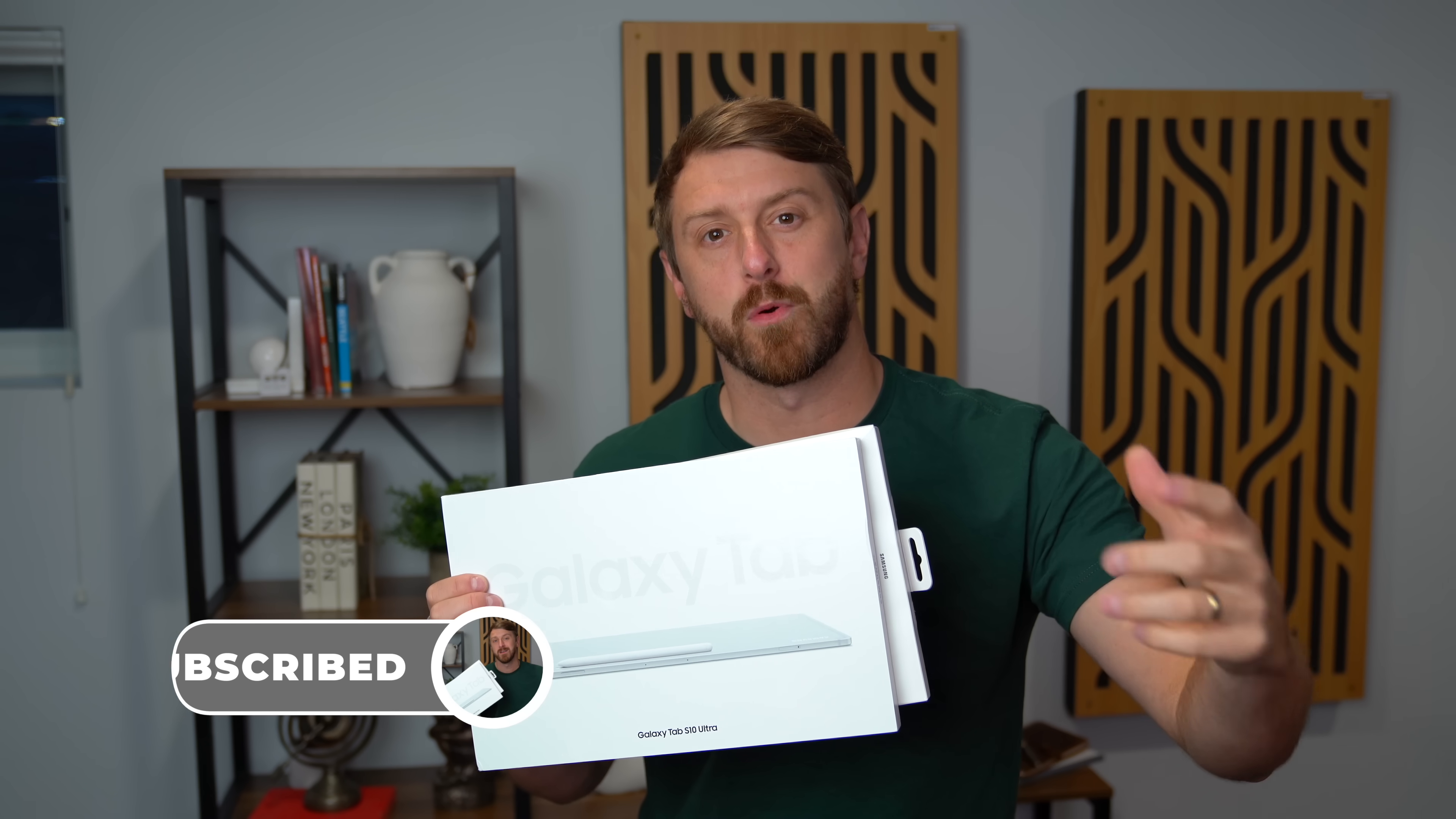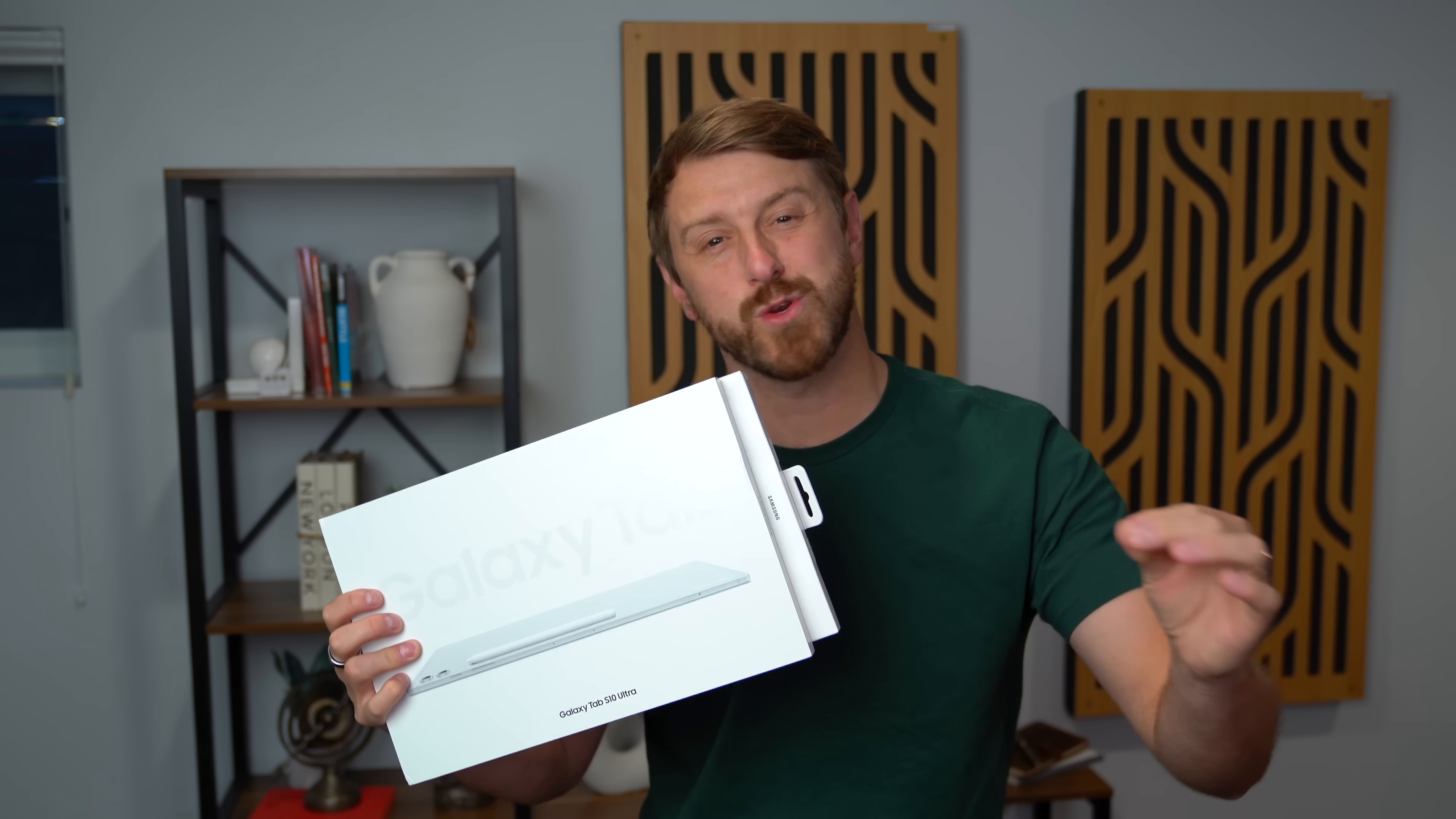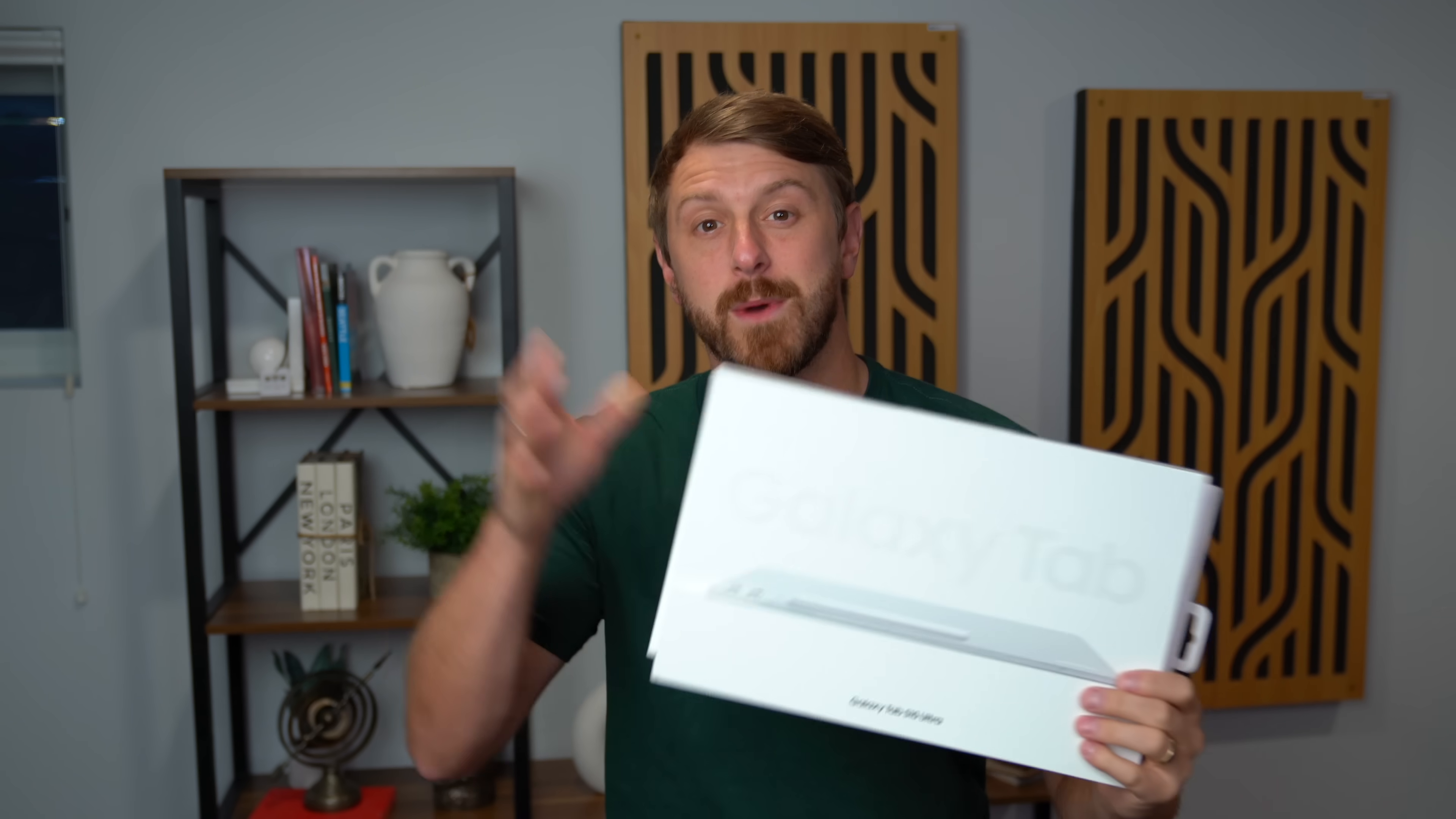They're all up for pre-order now, so I'll be sure to link to the best trade-in deals and just deals in general down in the description below. The S10 Ultra has a huge 14.6 inch AMOLED display. I'm excited to check it out, plus the MediaTek Dimensity 9300 plus chipset as well.